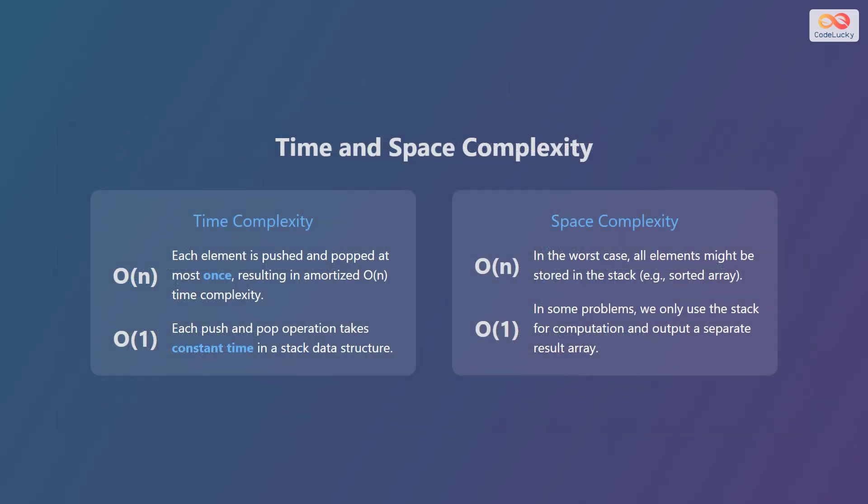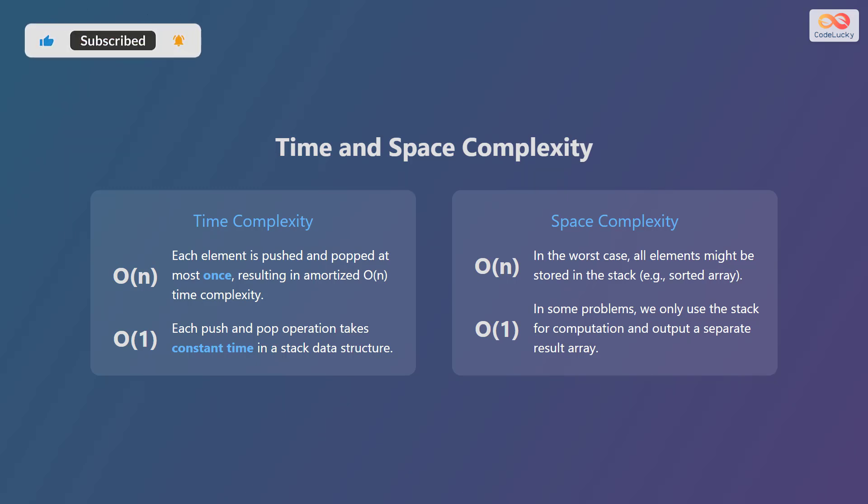Let's discuss the time and space complexity of using monotonic stacks. For time complexity, each element is pushed and popped at most once, resulting in an amortized order of n time complexity. Each push and pop operation takes constant time in a stack data structure, contributing to the overall efficiency. For space complexity, in the worst case, all elements might be stored in the stack, such as with a sorted array, resulting in an order of n space complexity. However, in some problems, we only use the stack for computation and output a separate result array, keeping the space complexity constant.